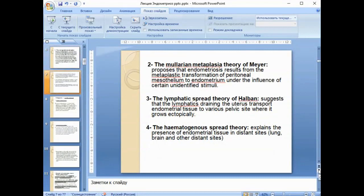The Müllerian metaplasia theory of Mayer proposes that endometriosis results from the metaplastic transformation of peritoneal mesothelium to endometrium under the influence of certain identified stimuli. The lymphatic spread theory of Halden suggests that the lymphatics draining the uterus transport endometrial tissue to various pelvic sites where it grows ectopically. The hematogenous spread theory explains the presence of endometrial tissue in distant sites such as the lungs, brain, and other distant locations.